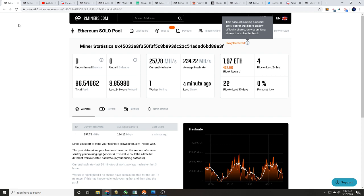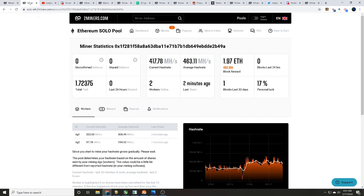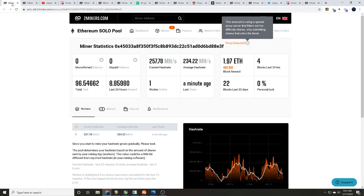But real quick before we get started, average hash rate on this address 234 megahash per second, 22 blocks found in the last 30 days. 463 megahash per second, one block found within the last 30 days.